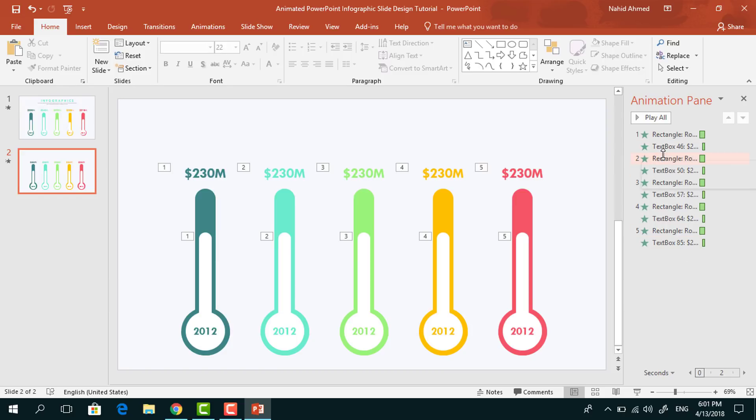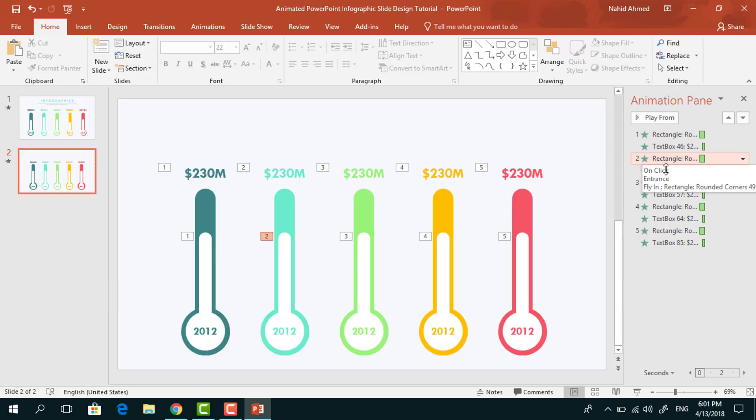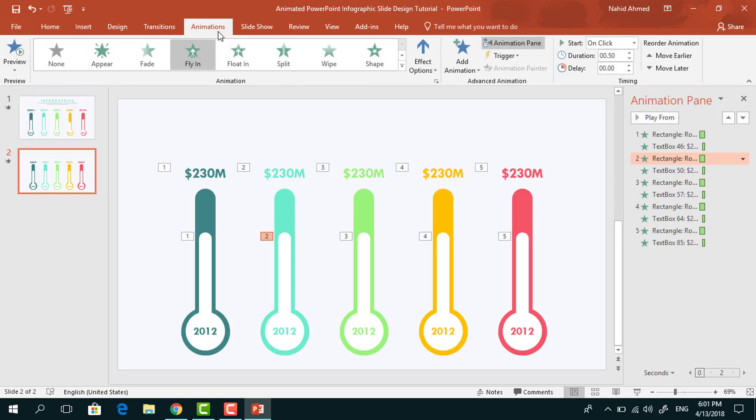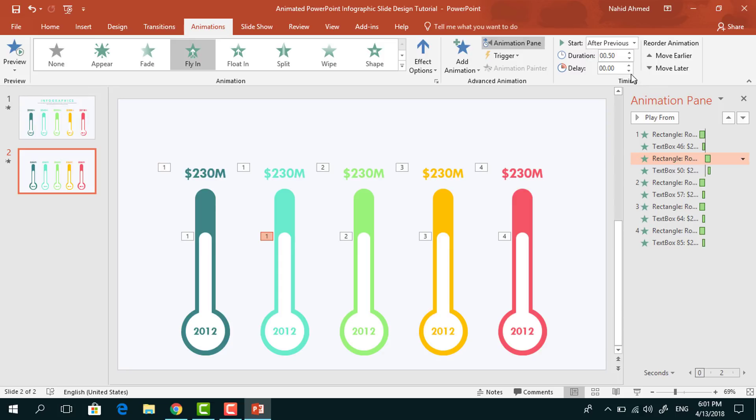After that, if you go to the Animation Pane here, you can see that we have already added all the animation, but here we need to make some changes. Go to Animation, for this second flying animation, set it After Previous and delay 0.25 seconds.